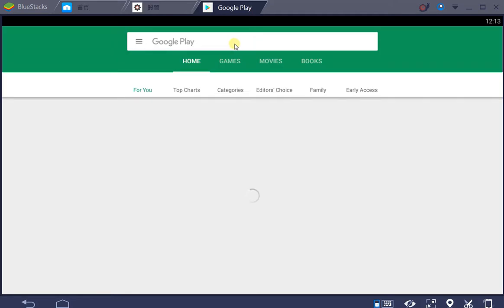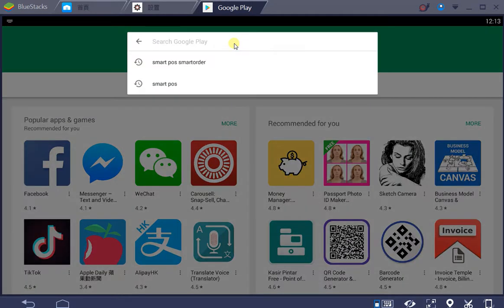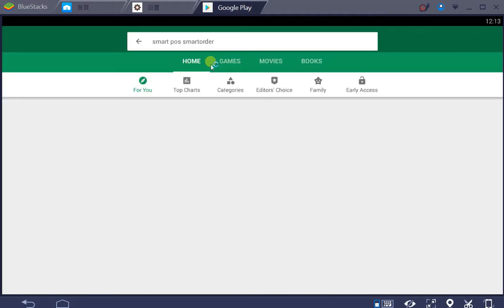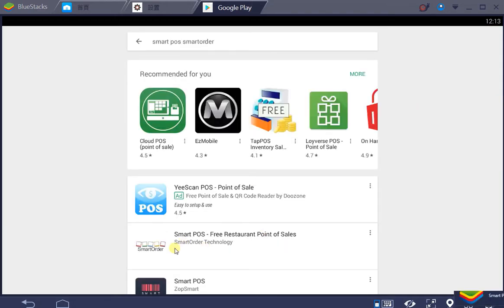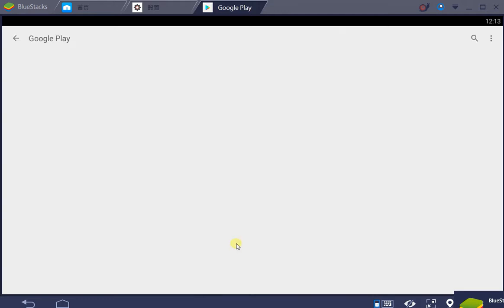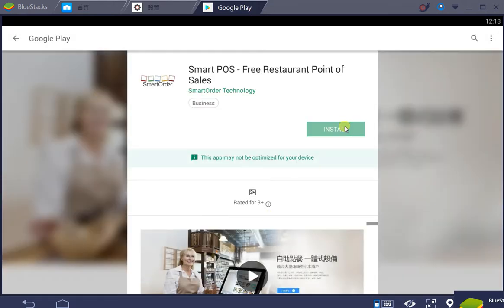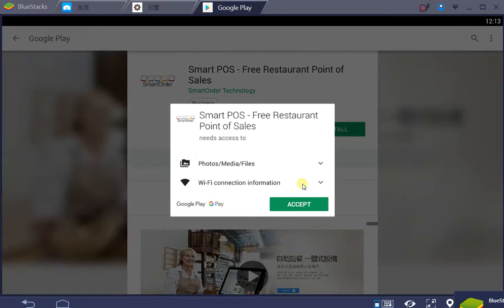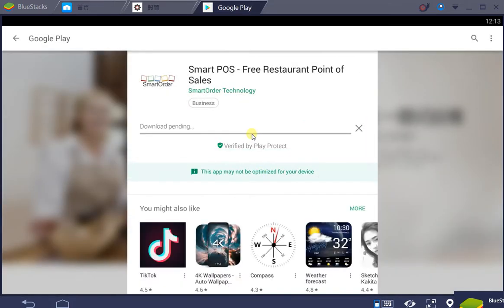Search for Smart POS or Smart Order POS, and you'll likely see our application in the first result. Just click on it, then install and accept.